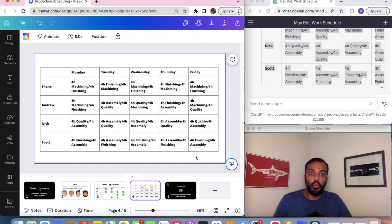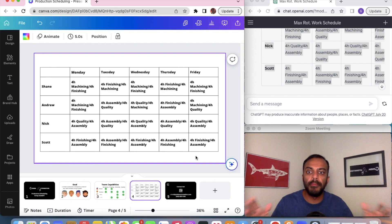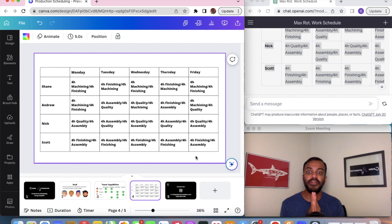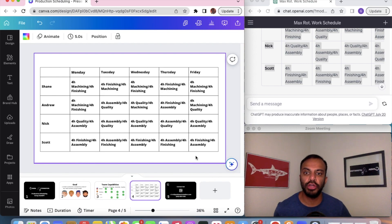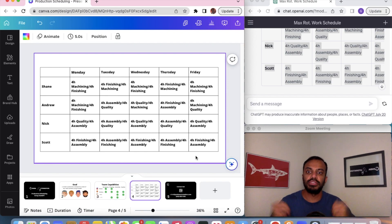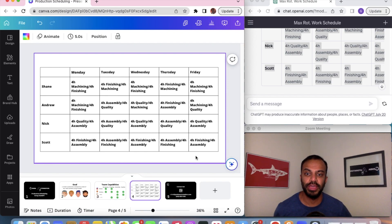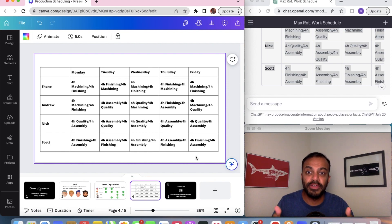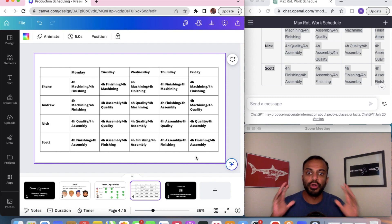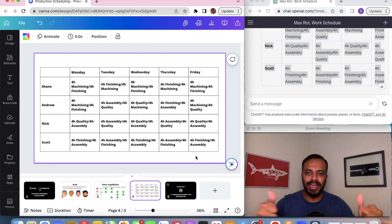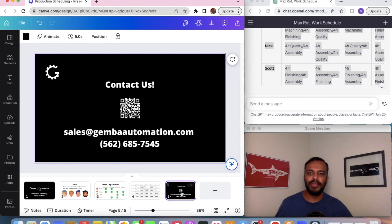Scott can only do finishing and assembly — finishing, assembly, finishing, assembly — exactly right. We took a task that would take significant time before this tool and simplified it completely. You can now put this in your production schedule and say this is our schedule for the week. Using ChatGPT, we were able to automate production schedule creation — pretty impressive!